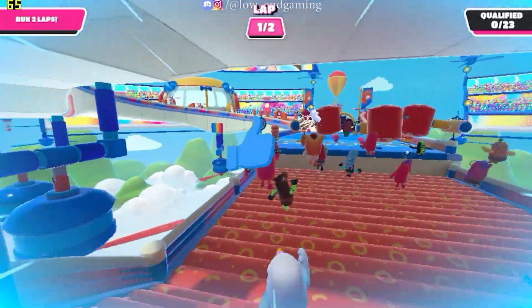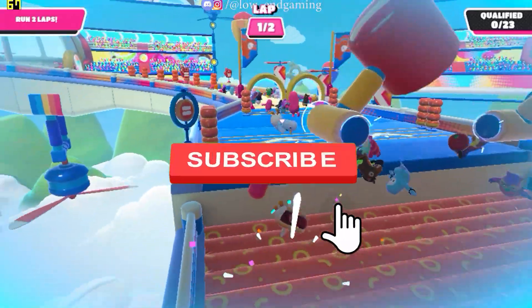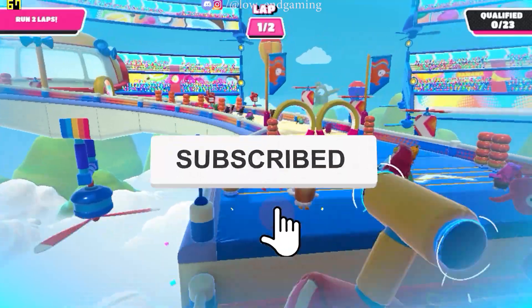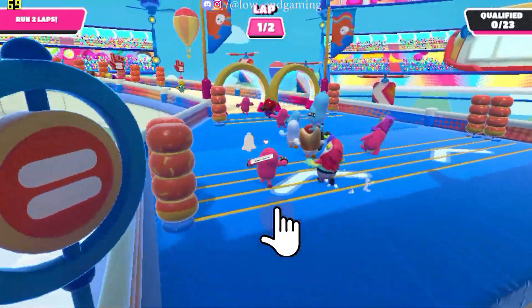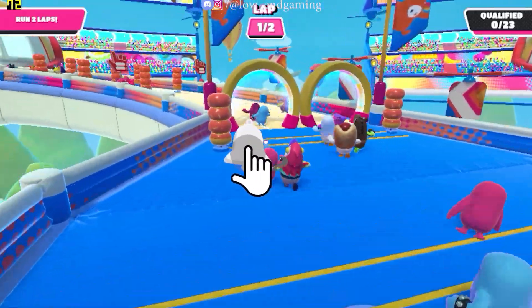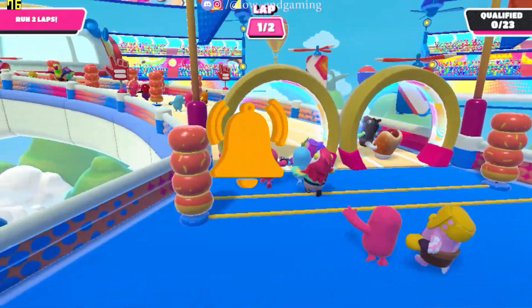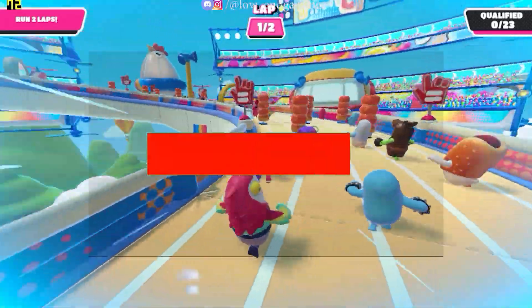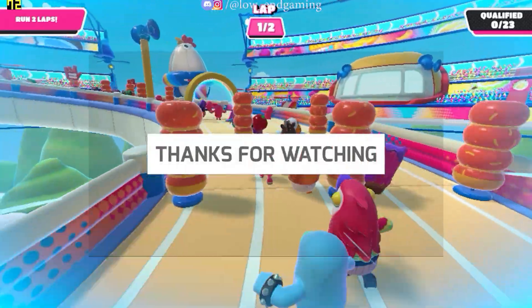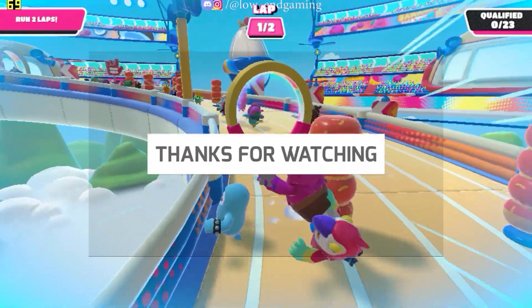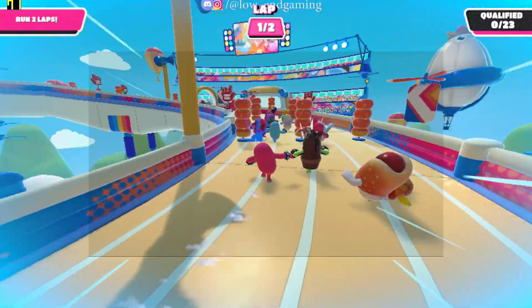Guys, hope your lag is fixed and this video helped you. Make sure to like the video, and if you are new then hit that subscribe button. See you in the next video. Bye.